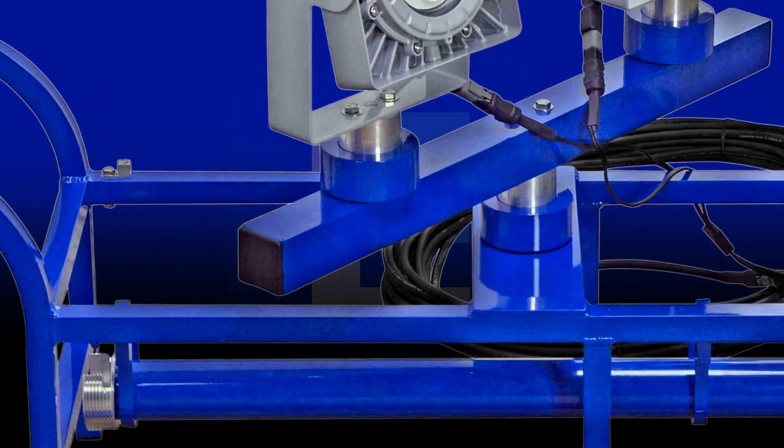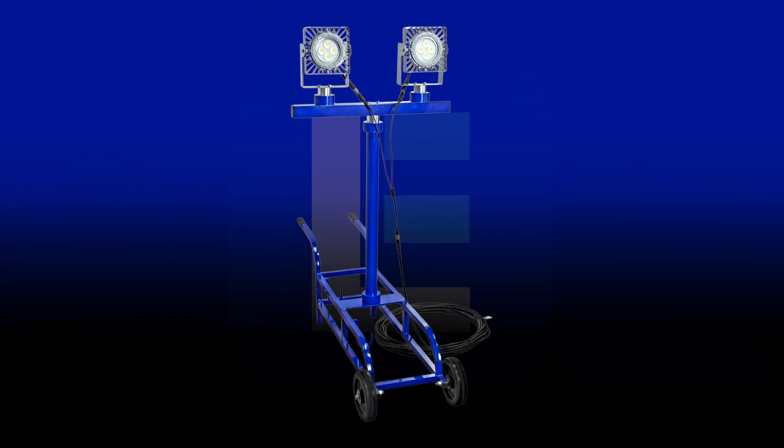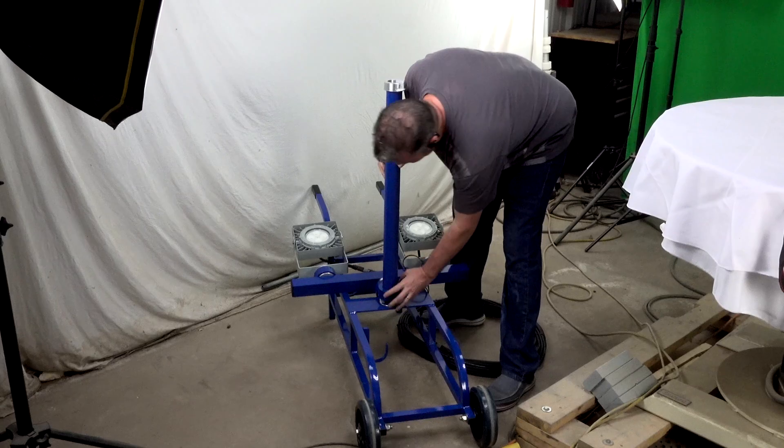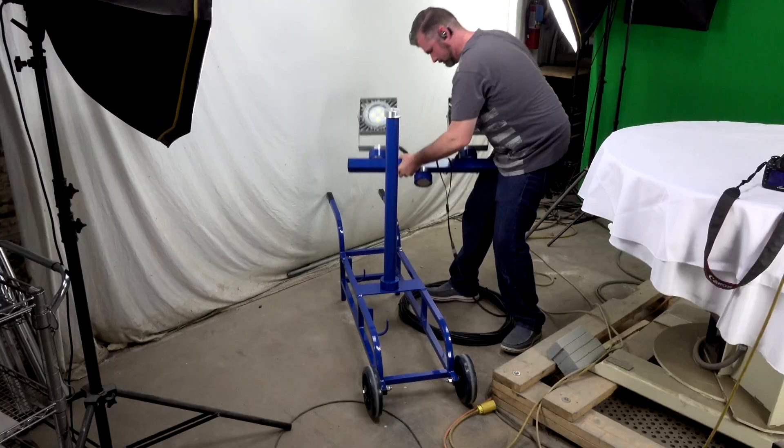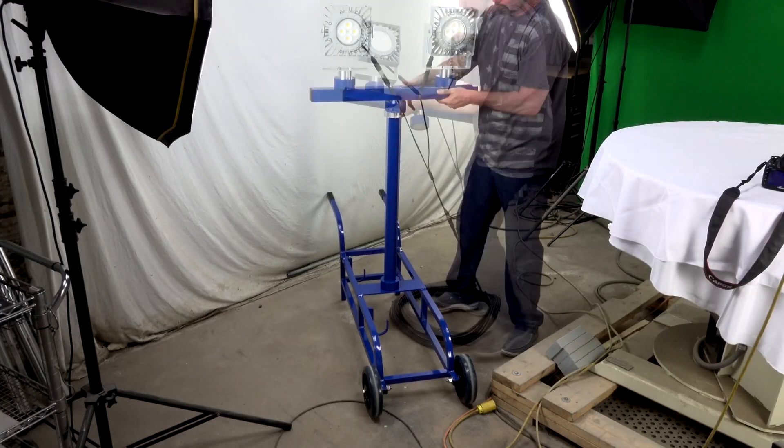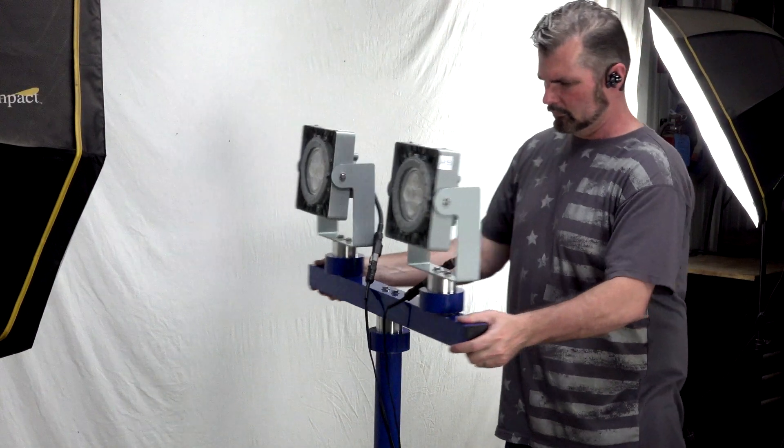Portable explosion-proof light on cart or stand. This type of portable explosion-proof light is recommended for powerful and widespread illumination.